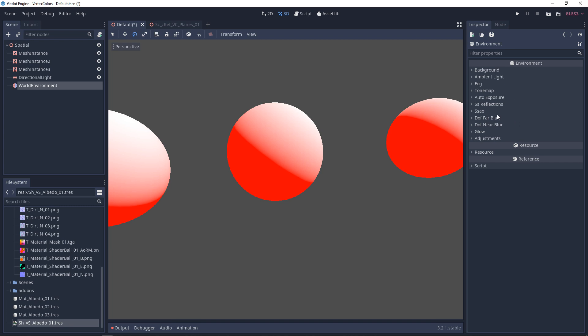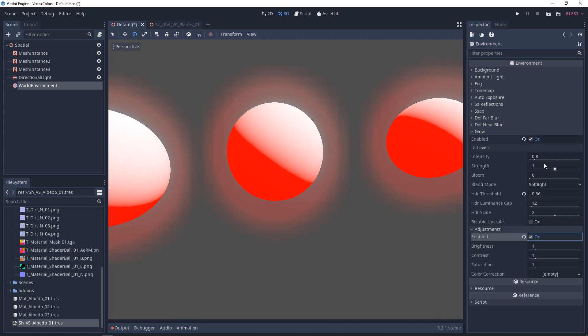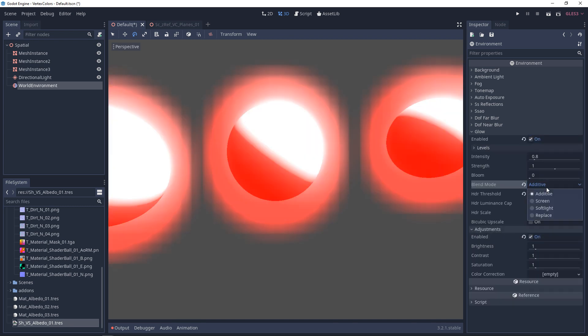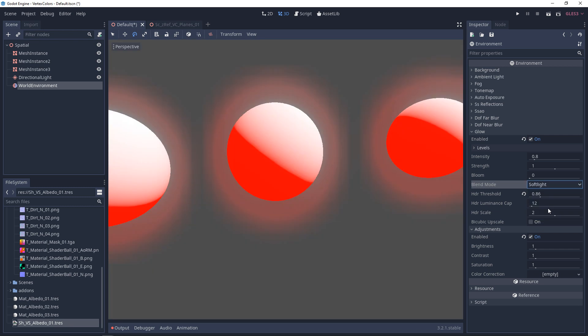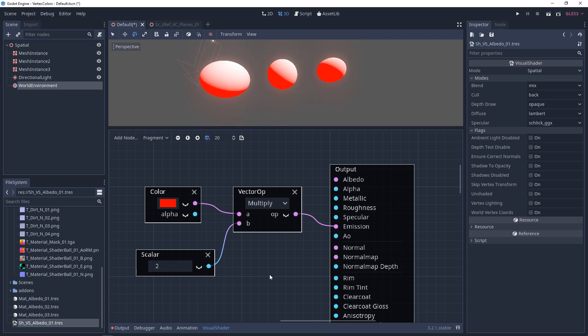Now there are a bunch of options under here, but what we're looking for is glow. And in glow, we want to enable this. And now if we go above 1, we'll get some results.